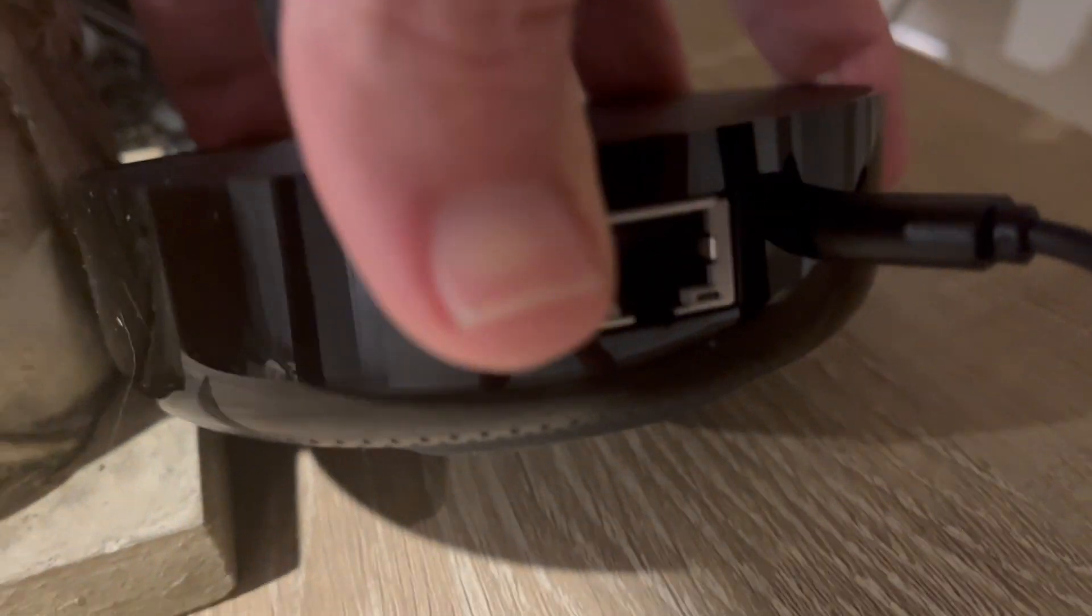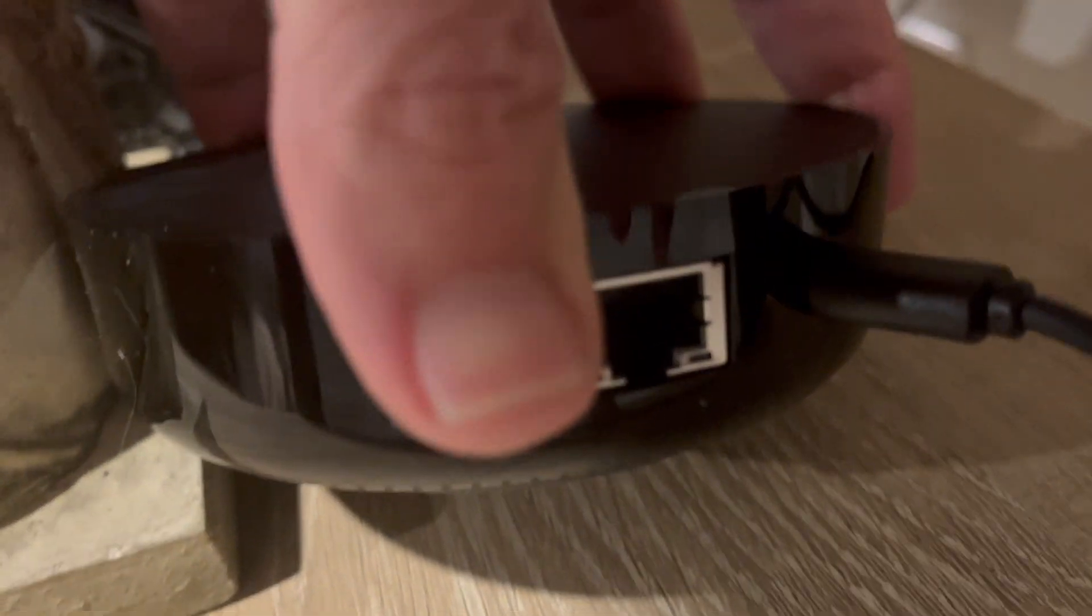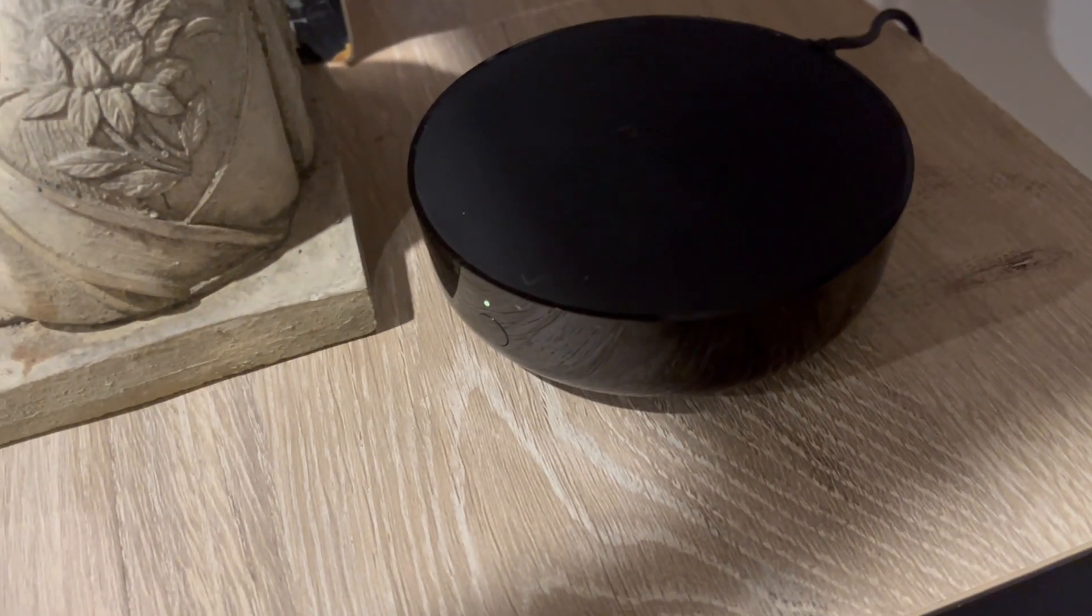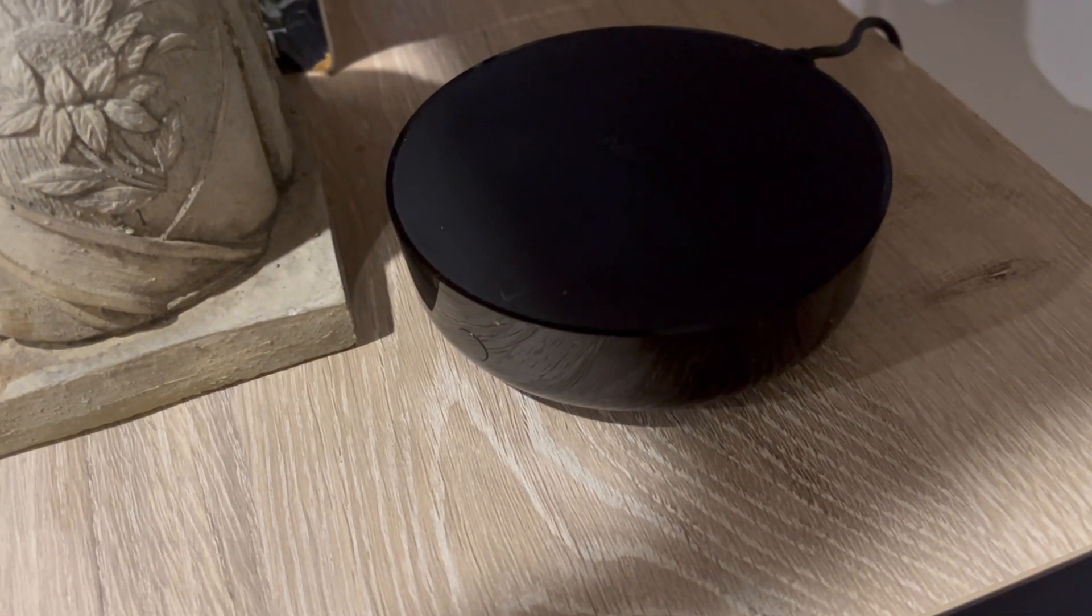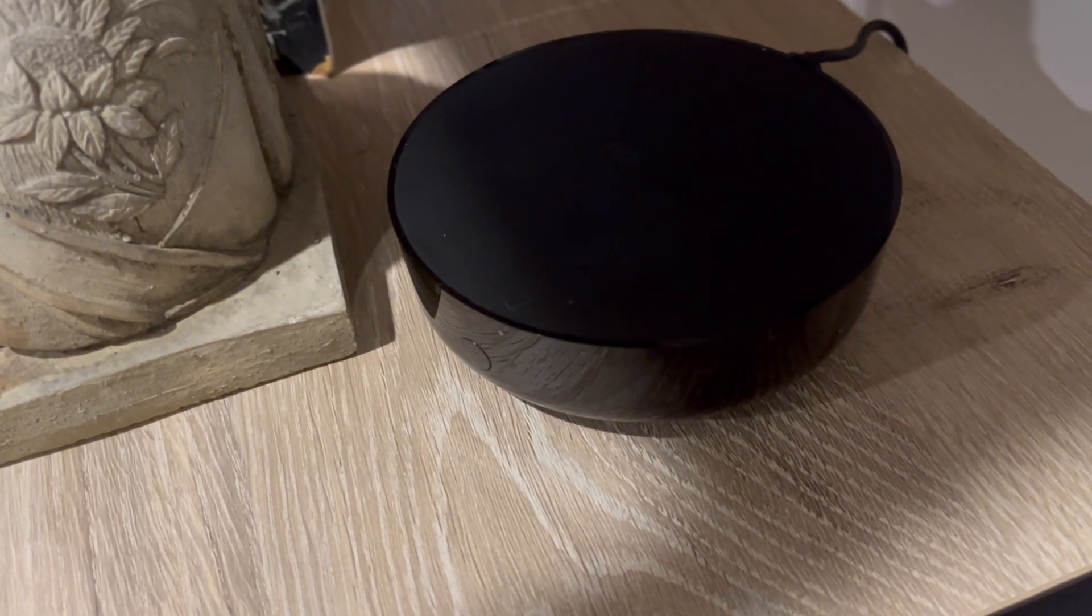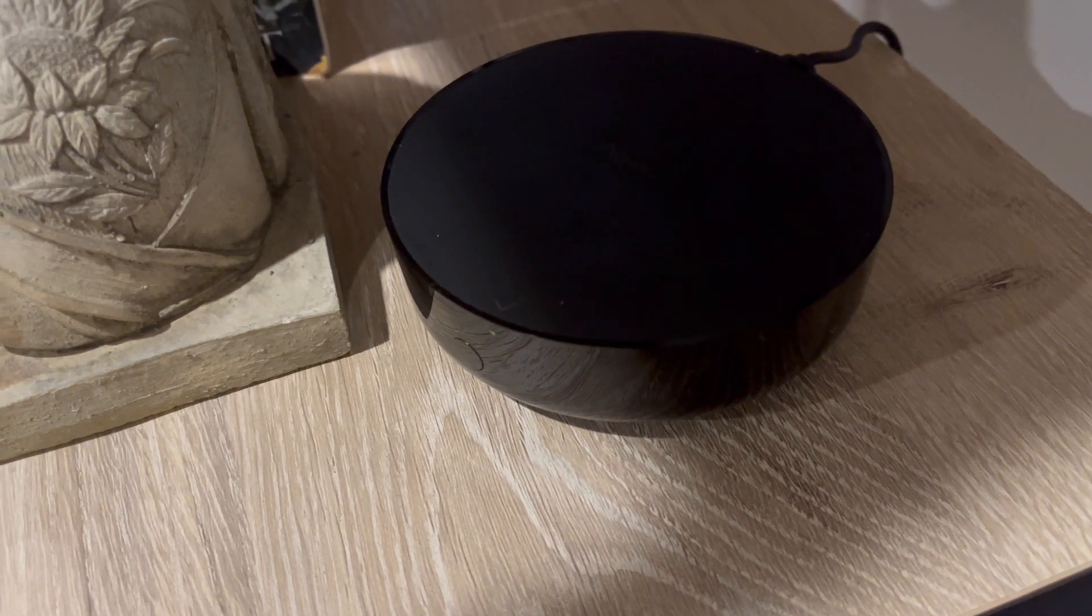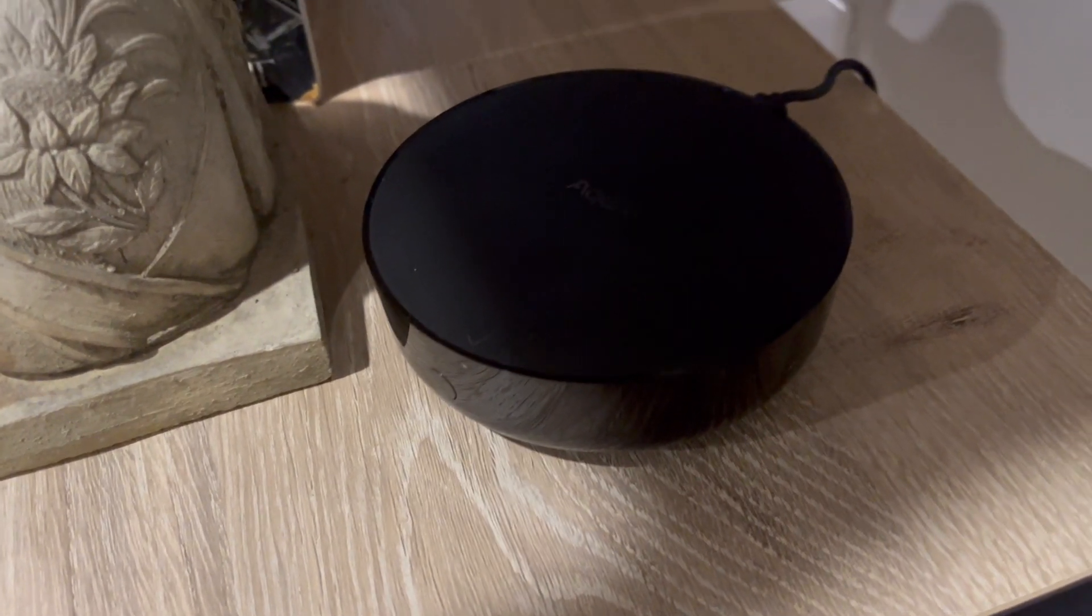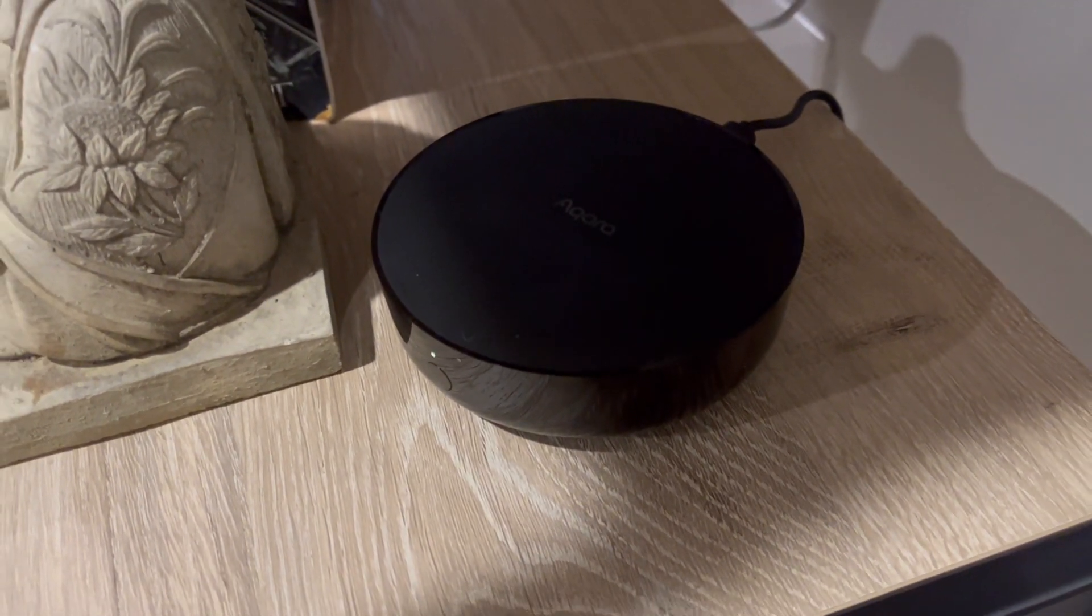I plugged it in here to the mini USB on the back and have it plugged into my wall charger. Let's open the app and see what's in there. So now we're in the app.